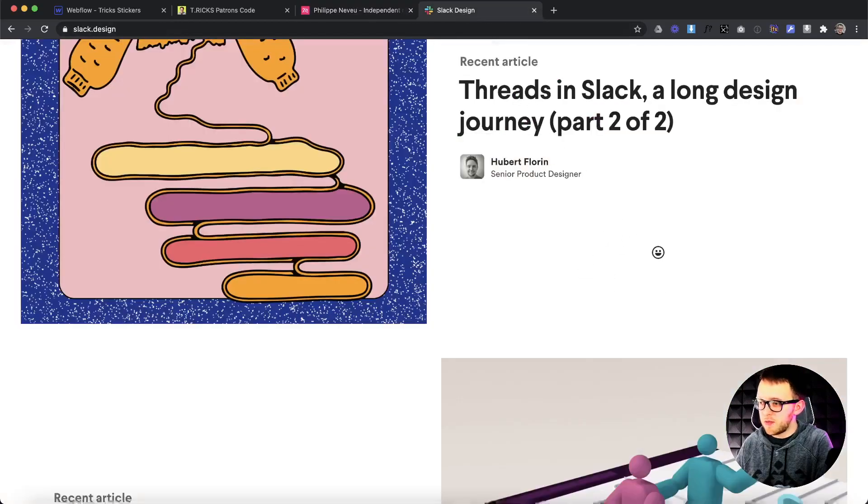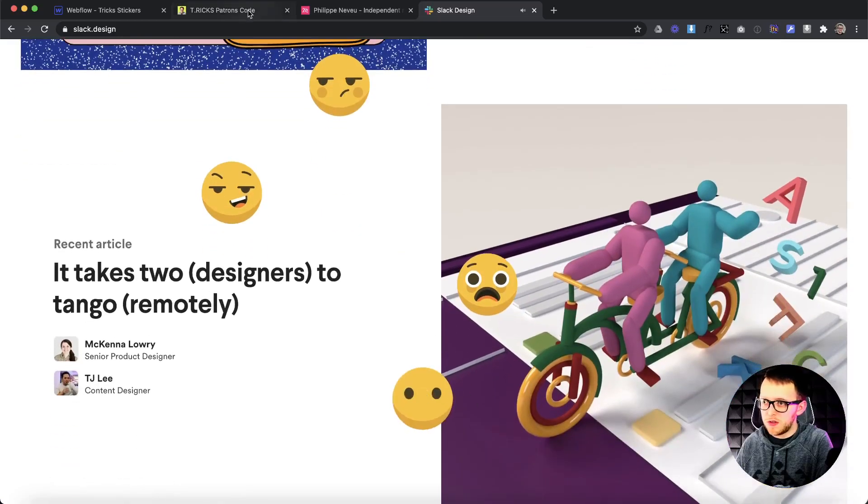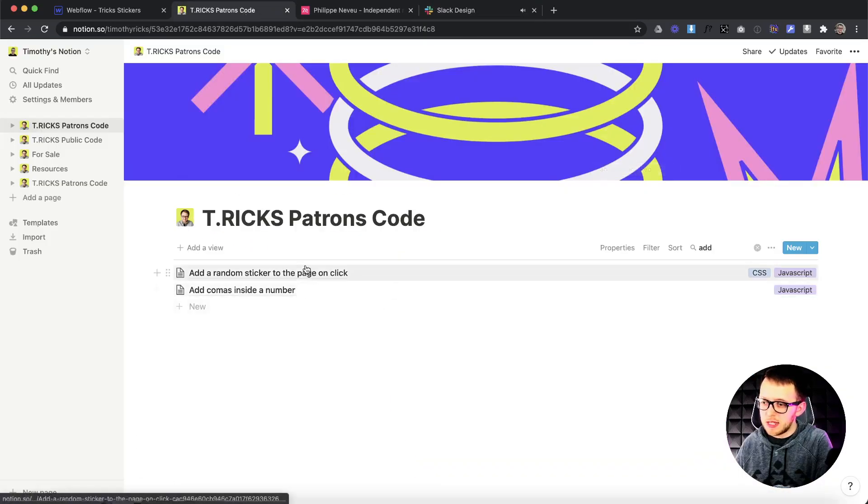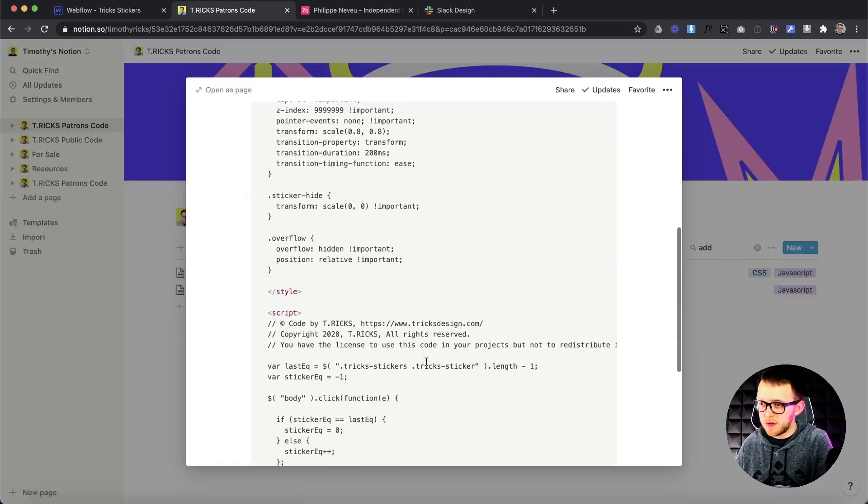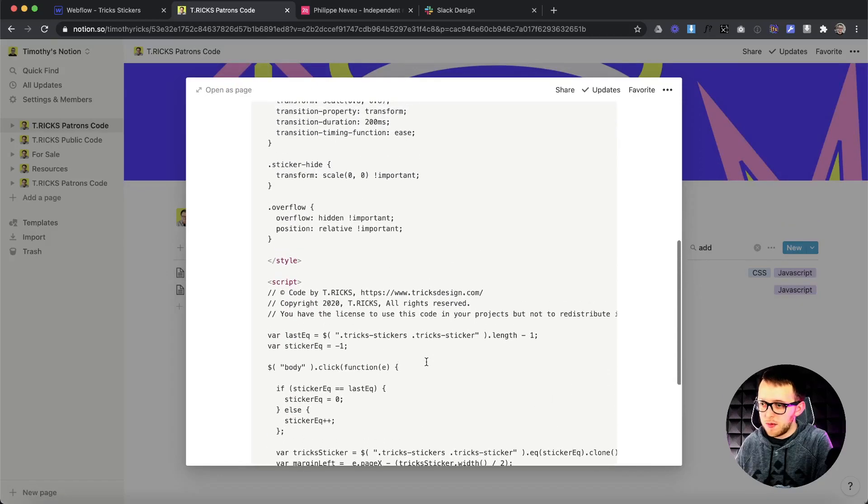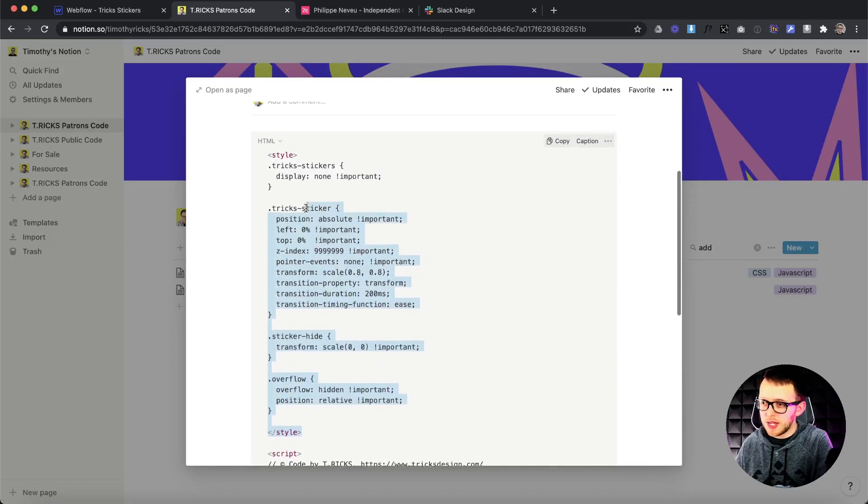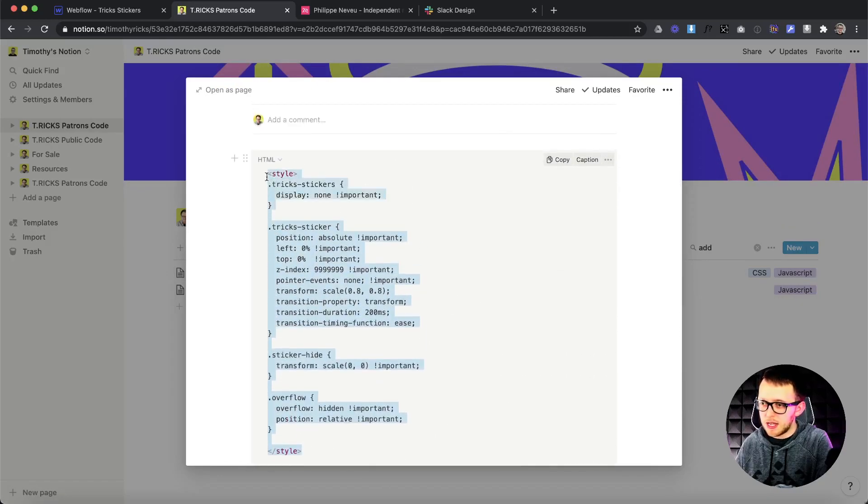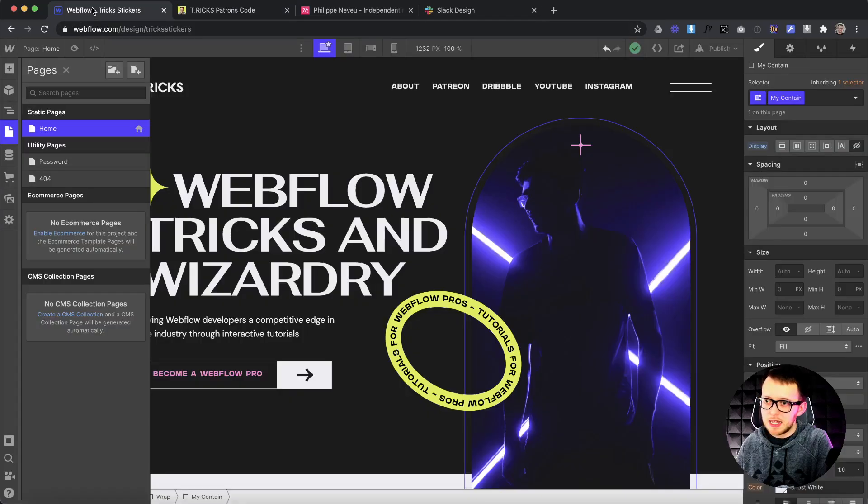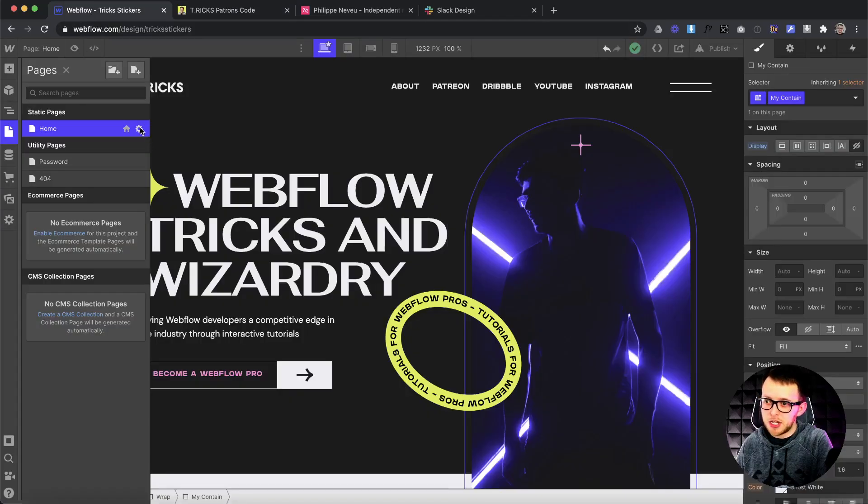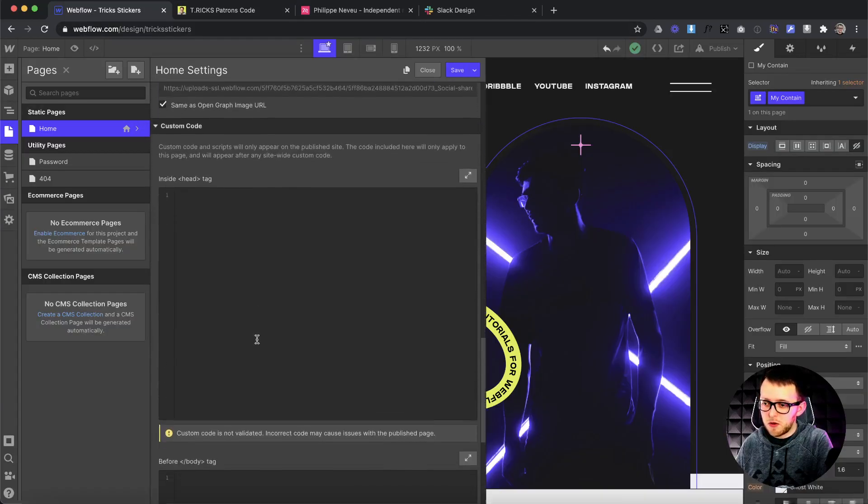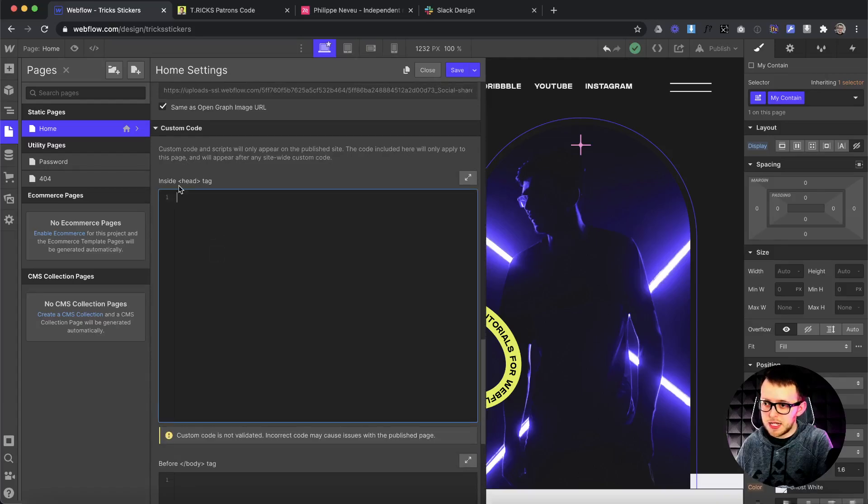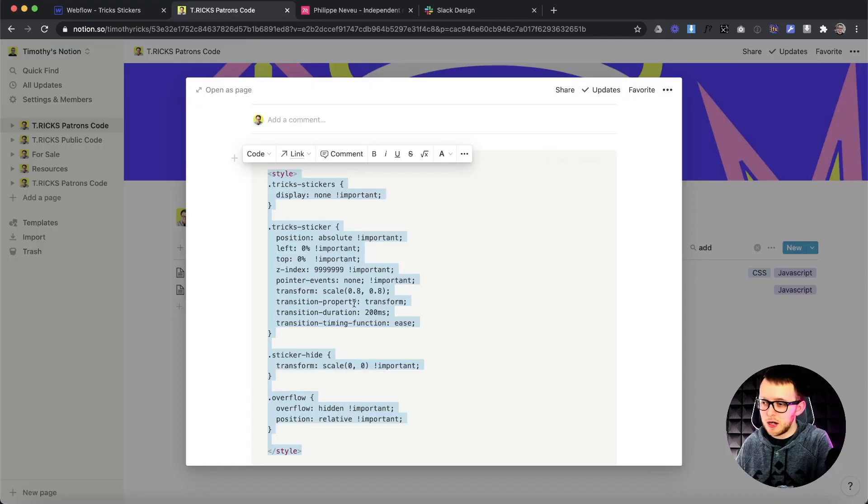This is another good example of Slack design. You just click and add stickers anywhere you want to the page. So I'm going to link the code to this in the description of this video, but basically we want to start off by copying this style tag, and we want to paste it in our page settings. The style code would go inside the head tag section here.